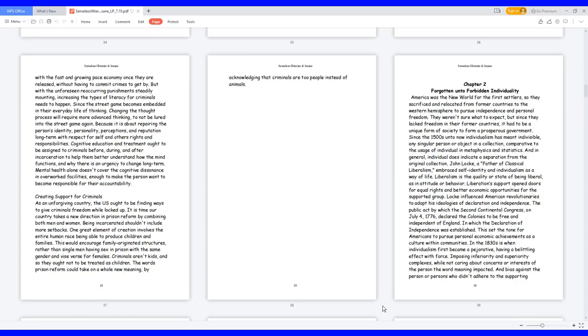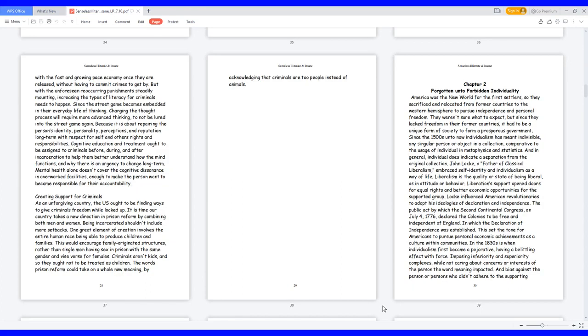Liberalism is the quality or state of being liberal, as in attitude or behavior. Liberation supports opened doors for equal rights and better economic opportunities for the supported group. Locke influenced American revolutionaries to adopt his ideologies of declaration and independence. The public act by which the Second Continental Congress, on July 4, 1776, declared the colonies to be free and independent of England, in which the Declaration of Independence was established.